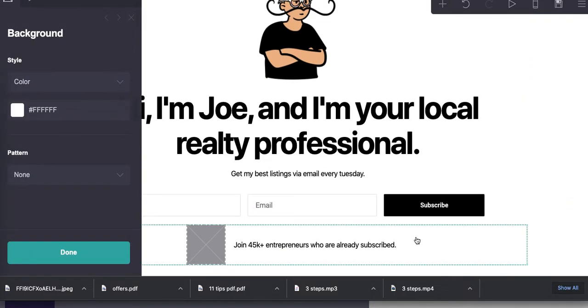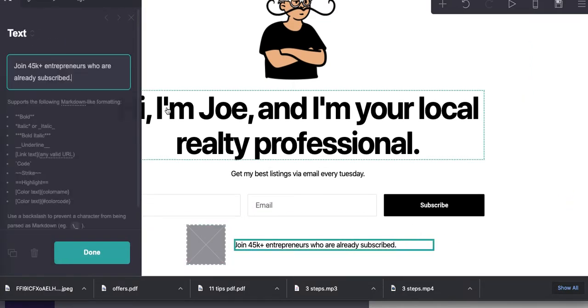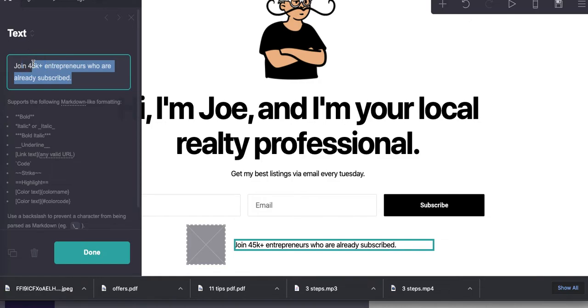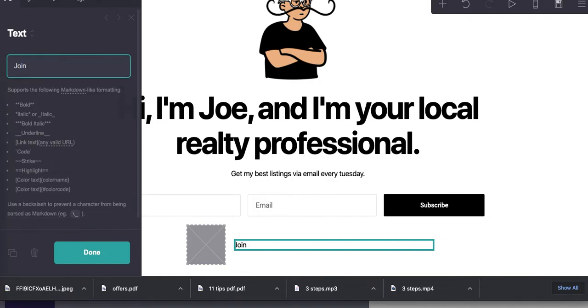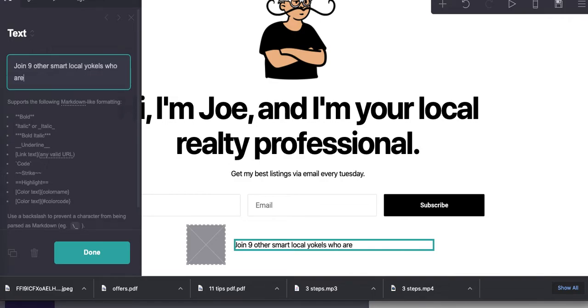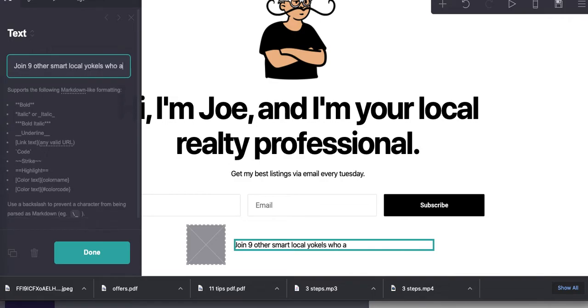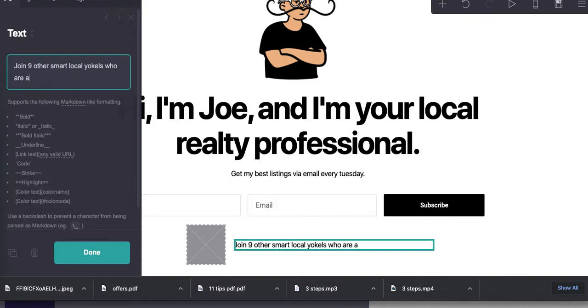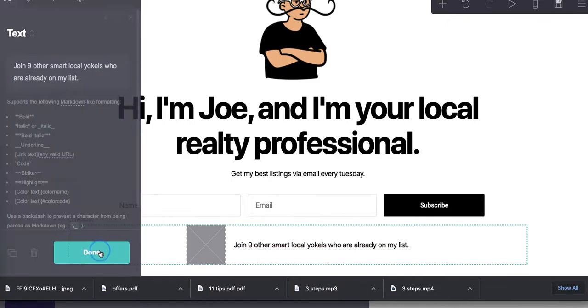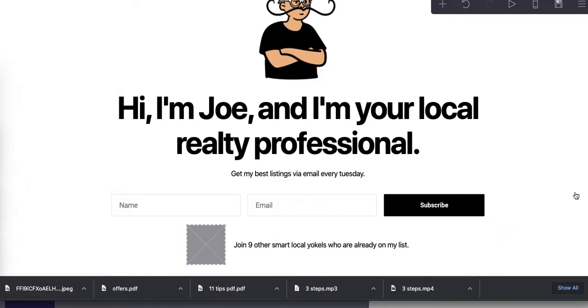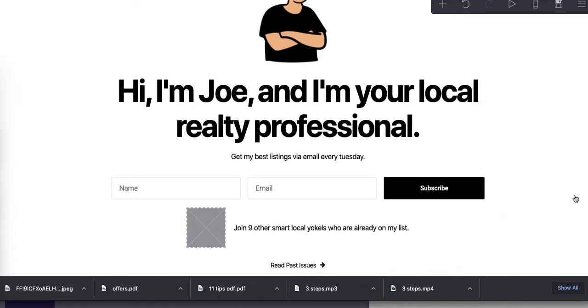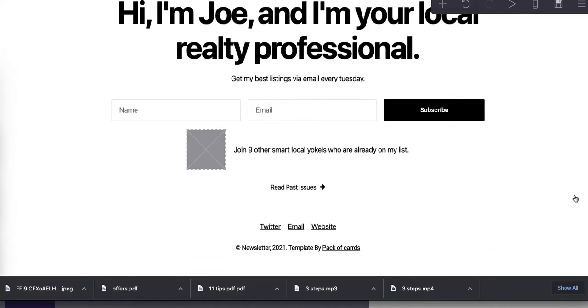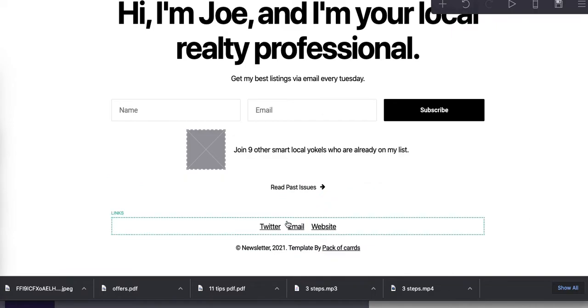Let's go down here and say, join nine other smart local yokels who have... Right, we're just modifying this quickly. Here's a link, read past issues.